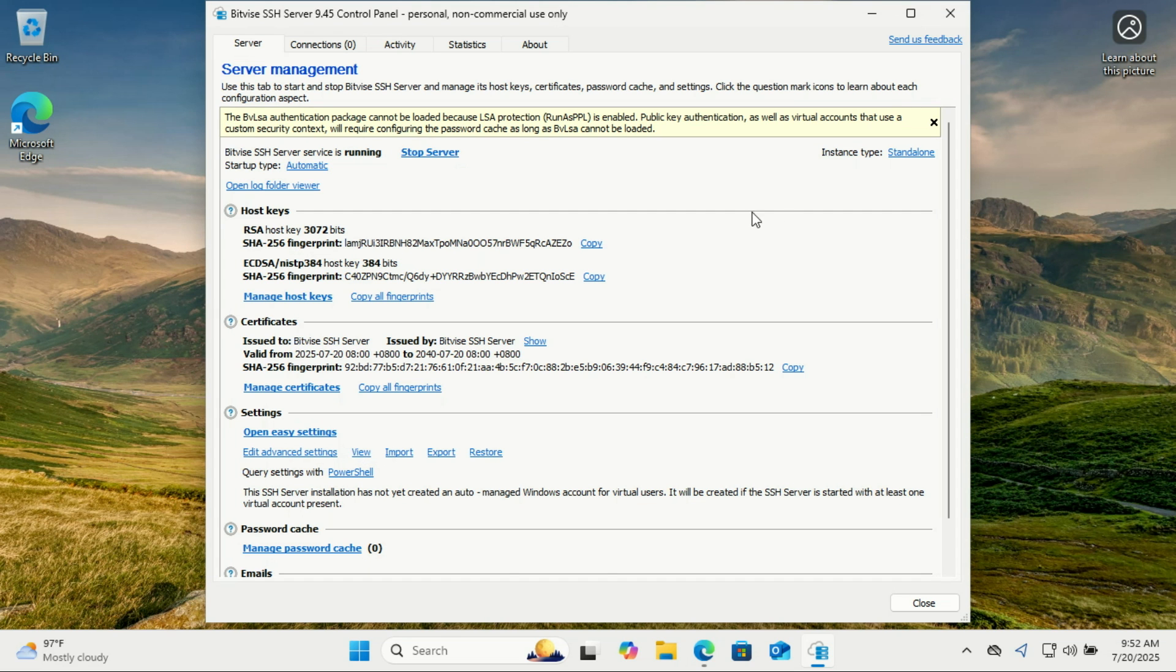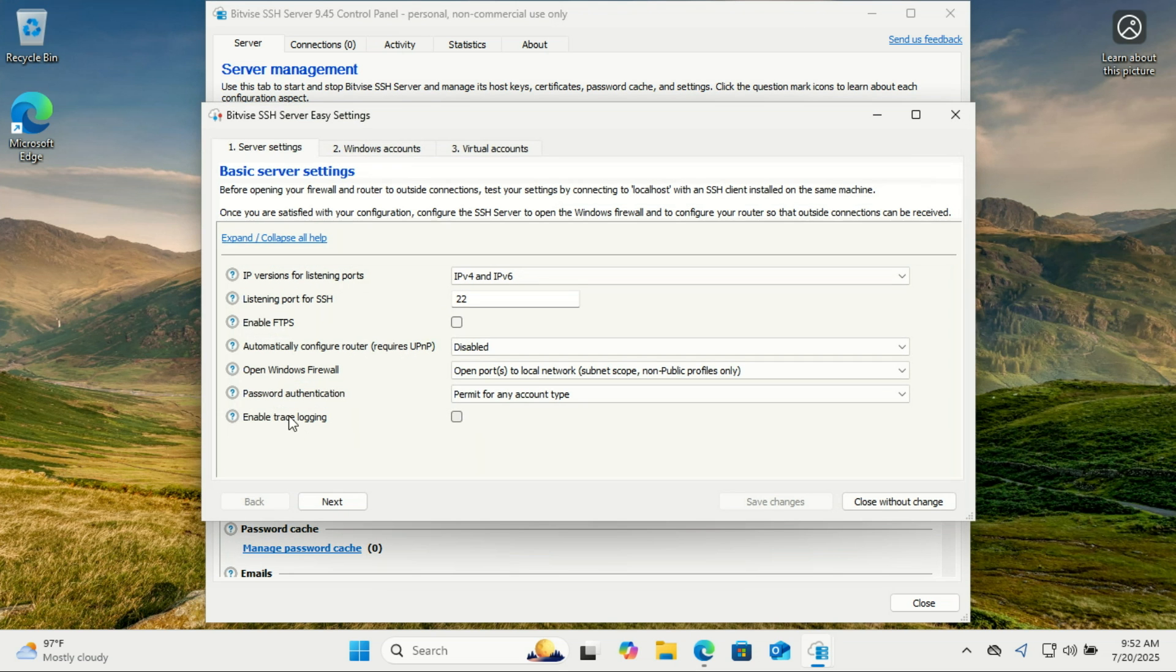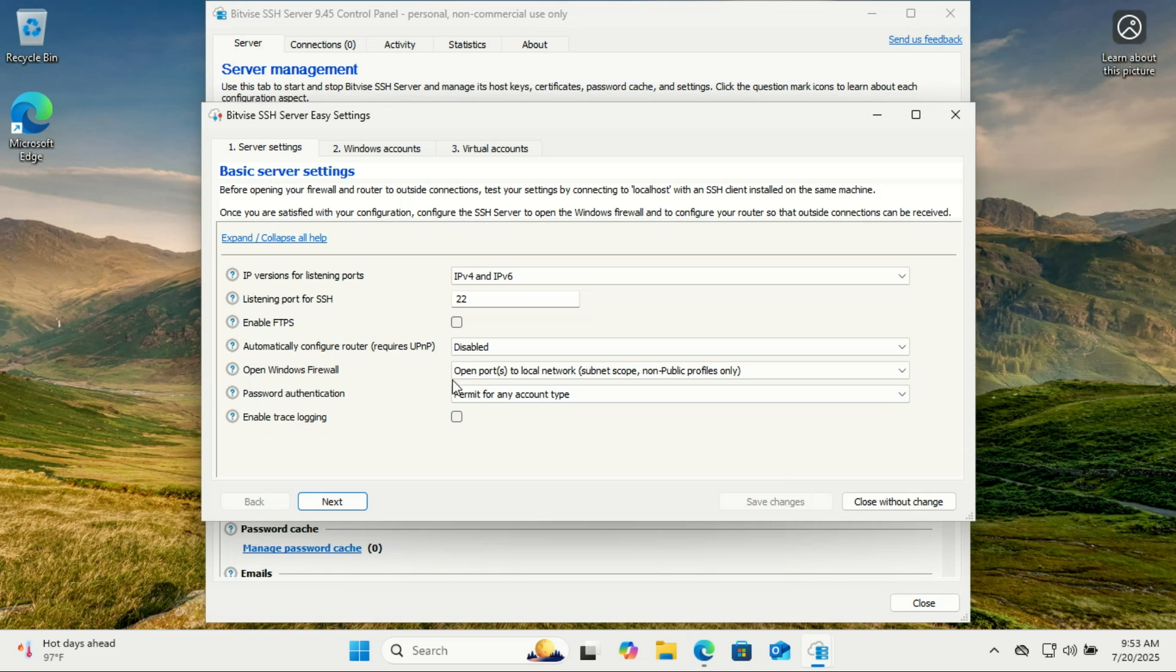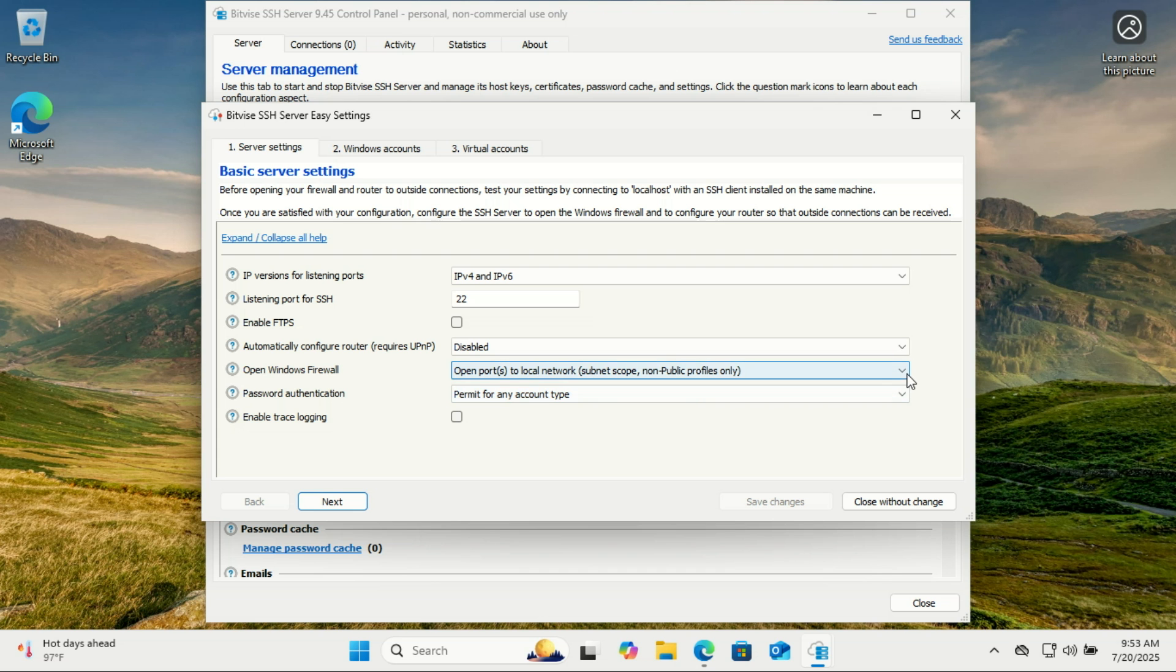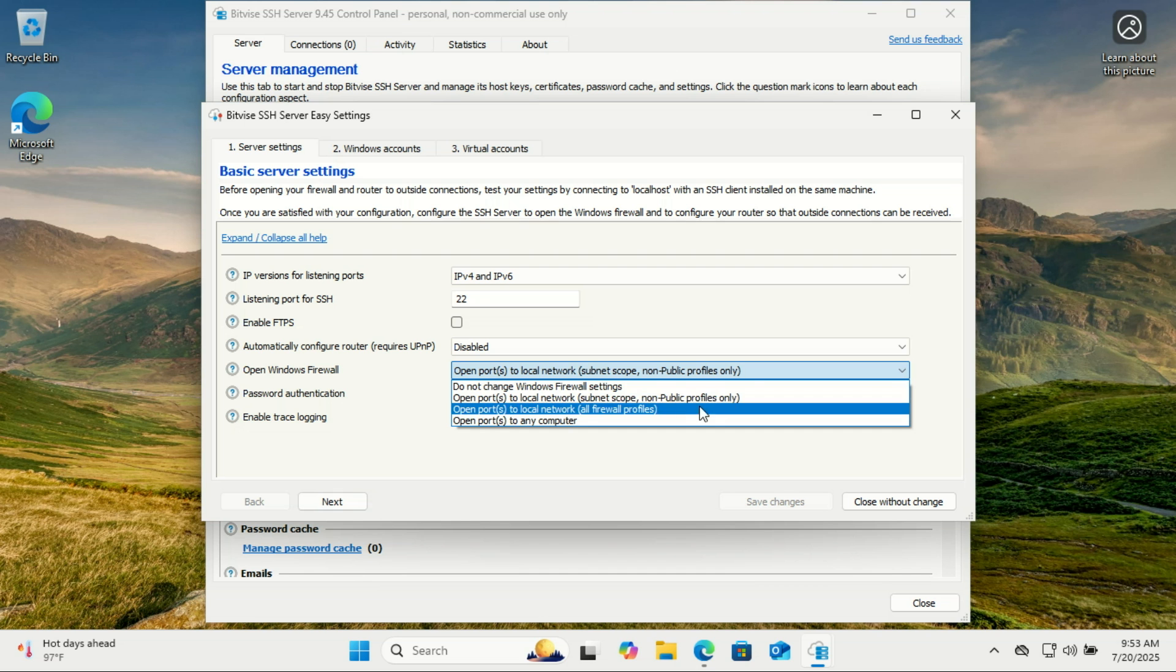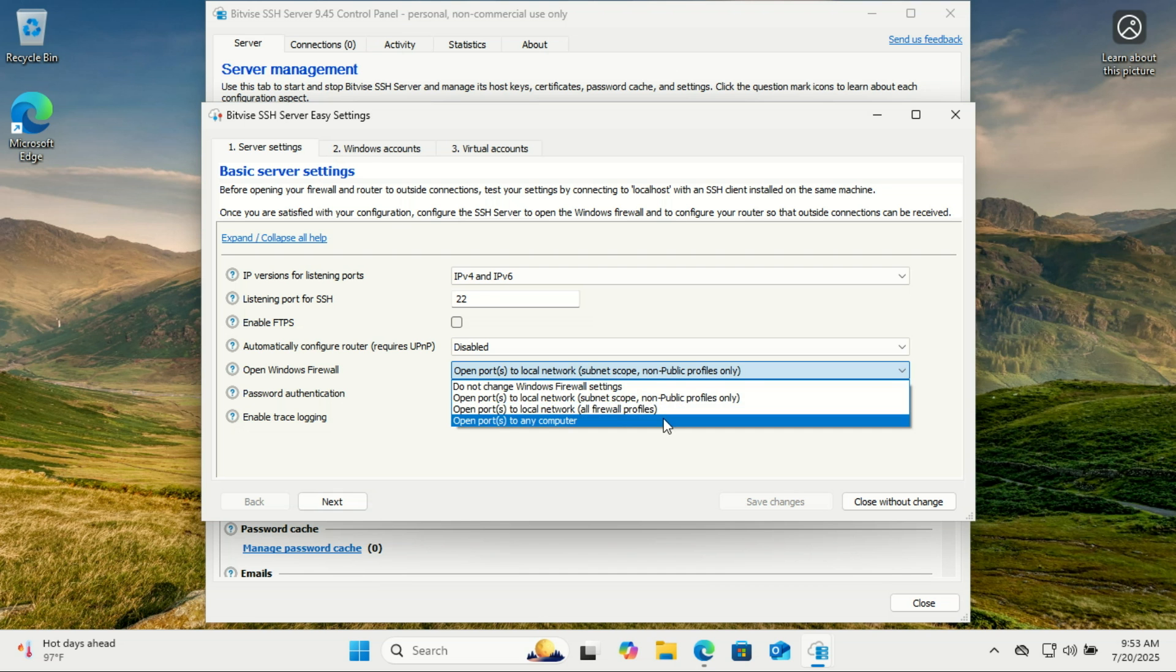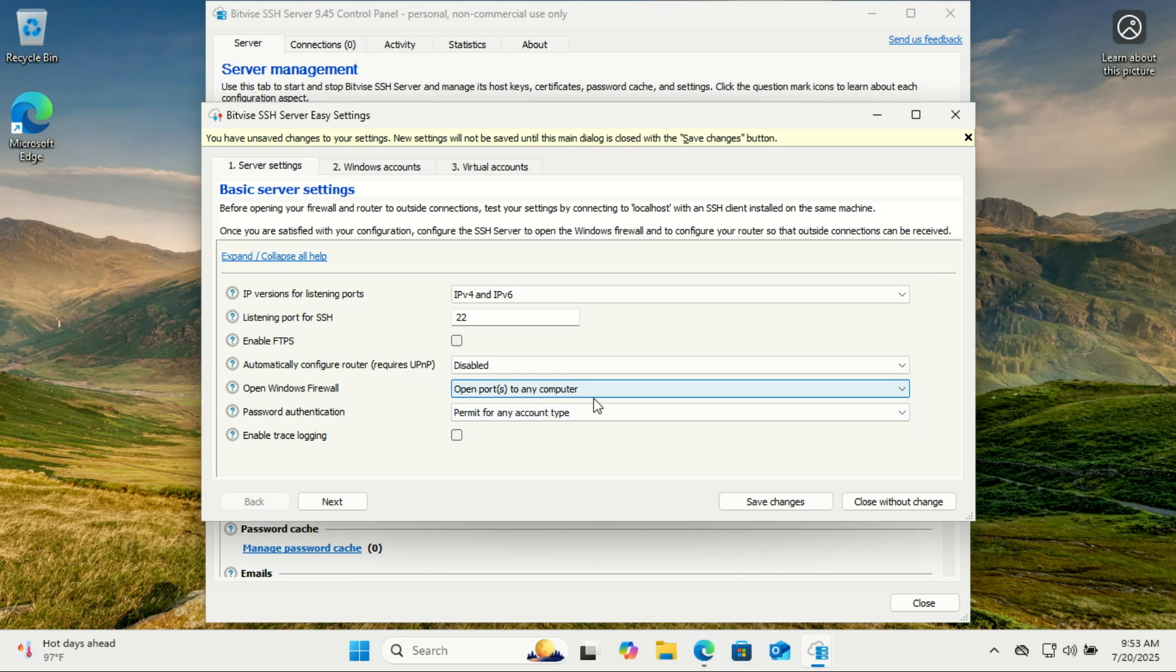Next, go to the Open Easy Settings option. Here's where the magic happens. In the Server Settings tab, set the Open Windows Firewall option to open ports to any computer, then click Next. This setting updates the Windows firewall rule for Bitvise SSH server, allowing SSH connections from any external device, not just from your local network.